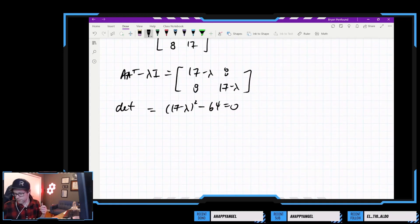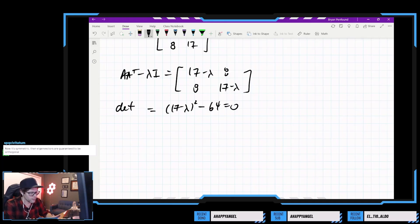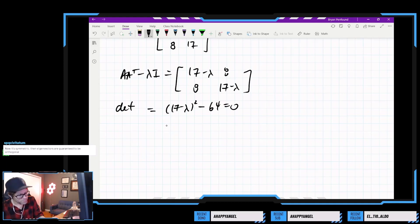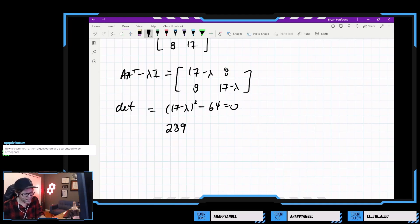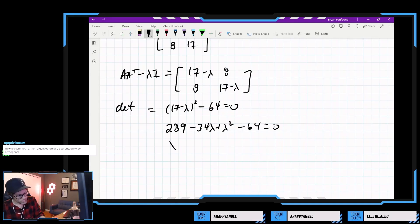Hopefully this comes out a little nicer than before. It's symmetric, so the eigenvectors should be orthogonal. Expanding: 289 minus 34 lambda plus lambda squared minus 64 equals 0, so 289 minus 64 gives us lambda squared minus 34 lambda plus 225.